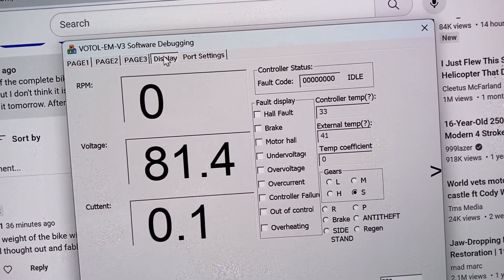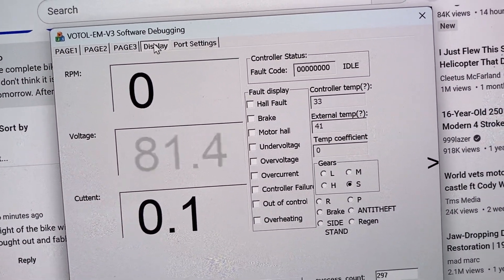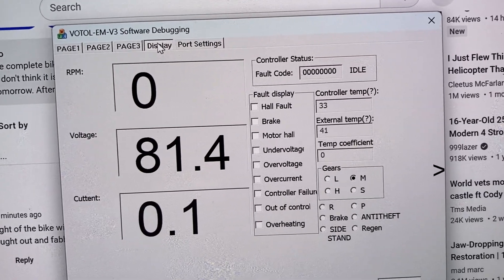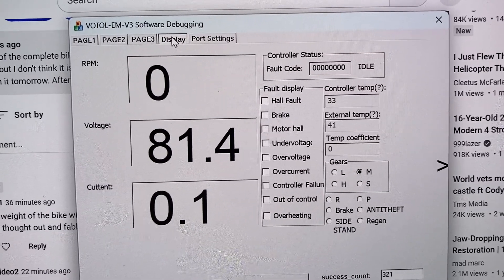And you should see S come up in the thing here. So when I push it, it goes to sport. As long as I hold it. When I release it, it goes back.